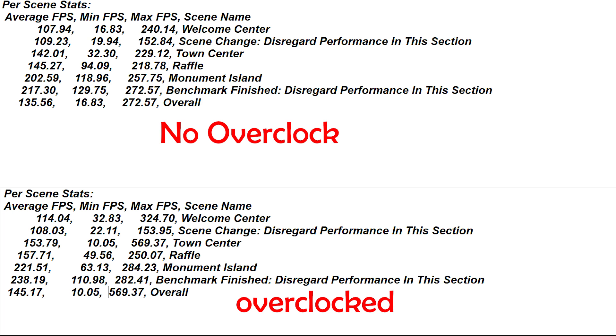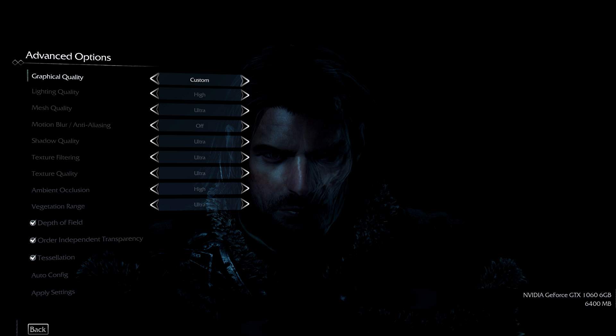Going on to the next thing, we have Middle-earth Shadow of Mordor. Everything under the options was all set to the highest quality settings except for motion blur. Motion blur was completely disabled and turned off because I don't like motion blur.